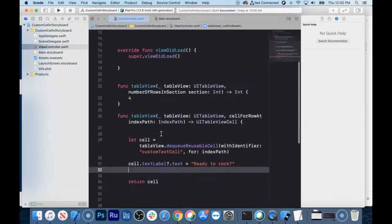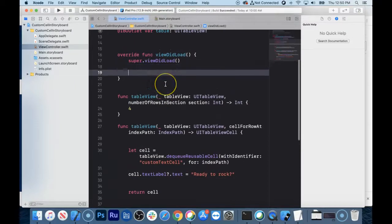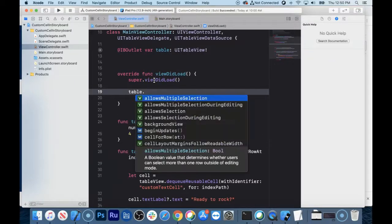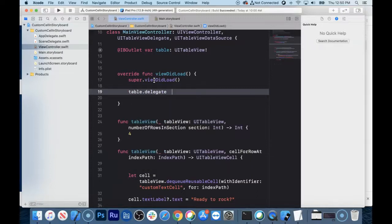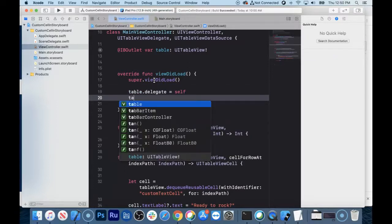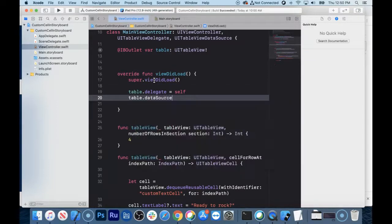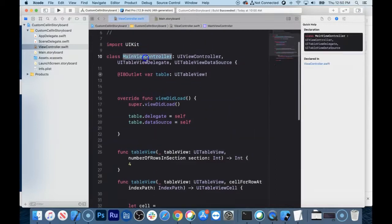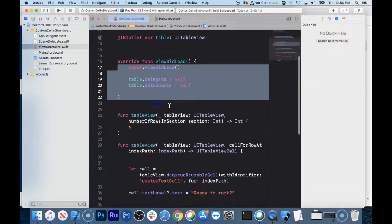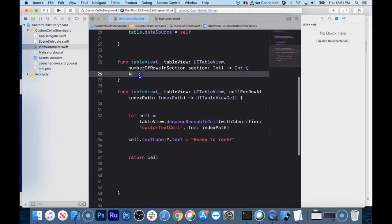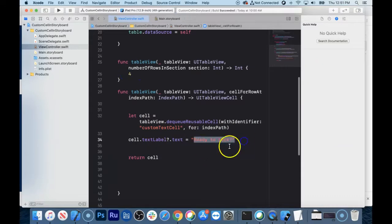I can already tell by looking at this that I'm missing something up here and it won't work. You have to declare your delegate as self — table.delegate = self — and you also have to assign the data source: table.dataSource = self. That's just assigning it to this class. Now that we've done this and created a cell, we should see four cells that say "ready to rock".